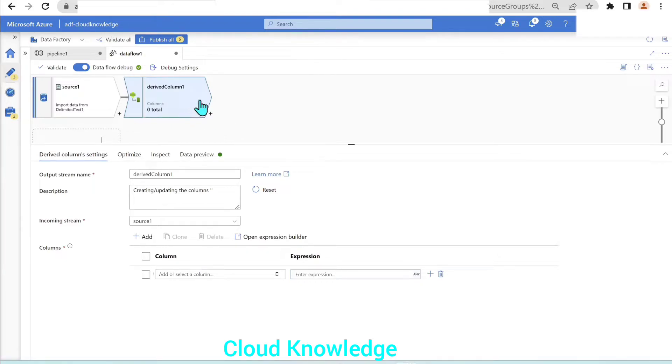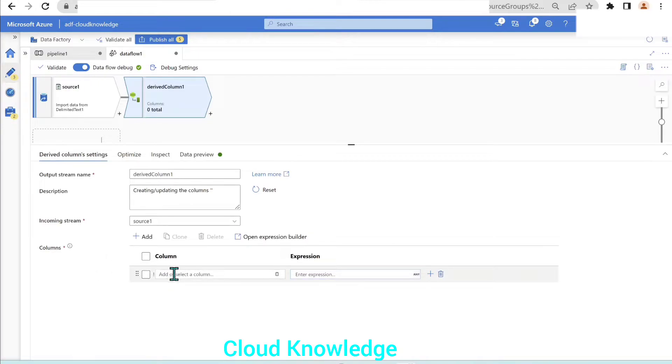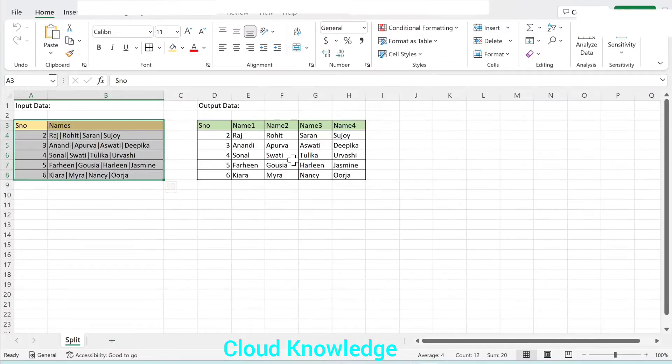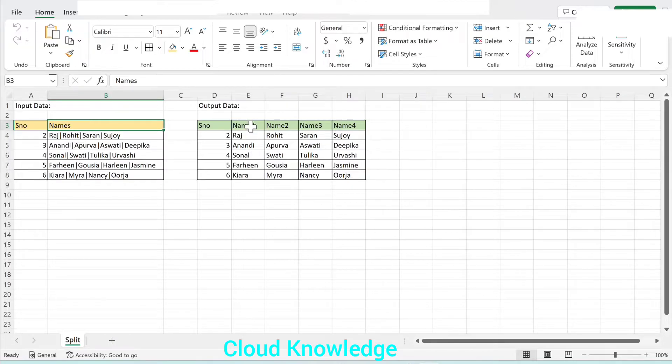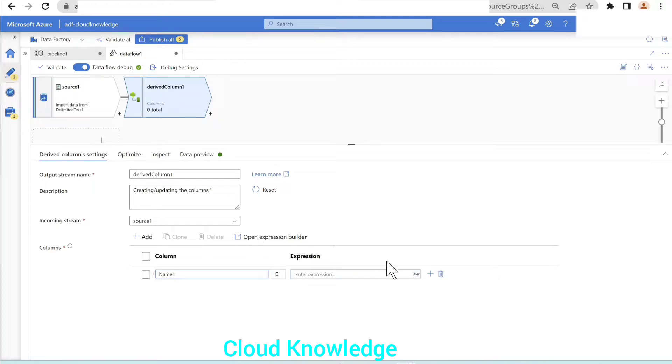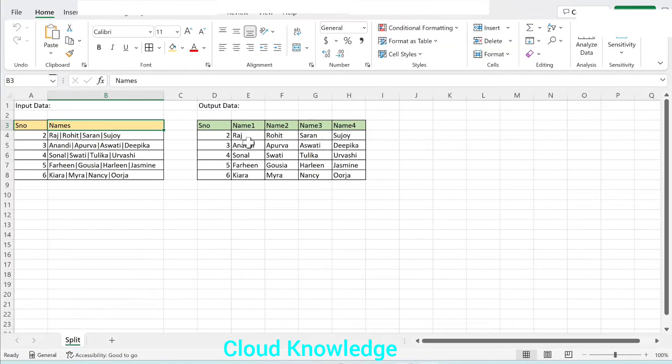In this derived column settings tab, we have columns setting where we can create user defined columns. The same names column will be divided into name one, name two, name three, name four. We will name the column as name one. The new column and the corresponding expression we'll write. Open the expression builder.